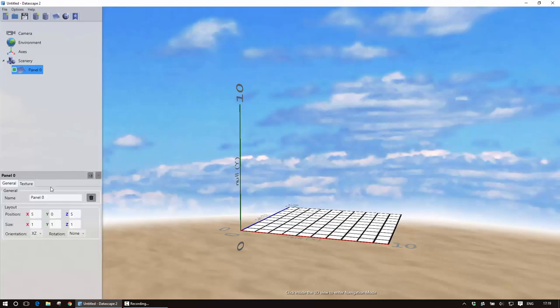I select the panel from the visualization tree, I can then give it a name so it just makes sense when I look at it later on.